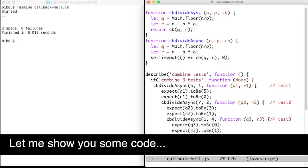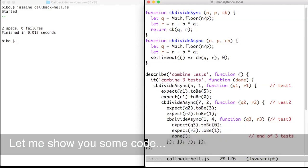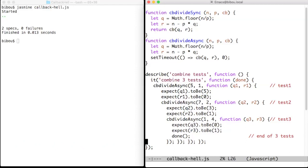Hi, let me show you some code and illustrate callback hell.